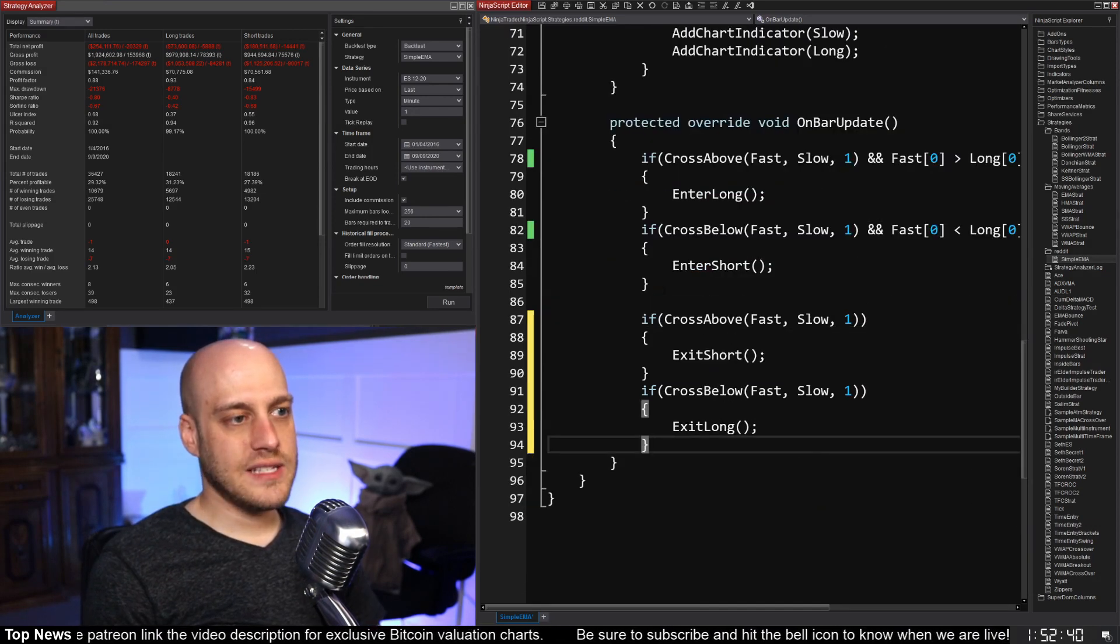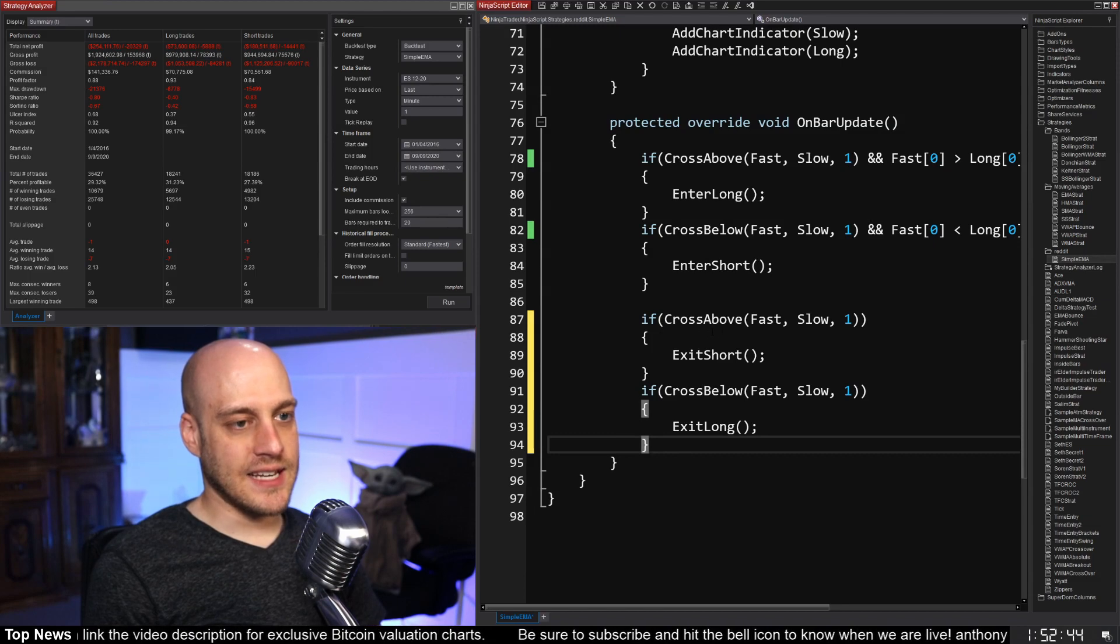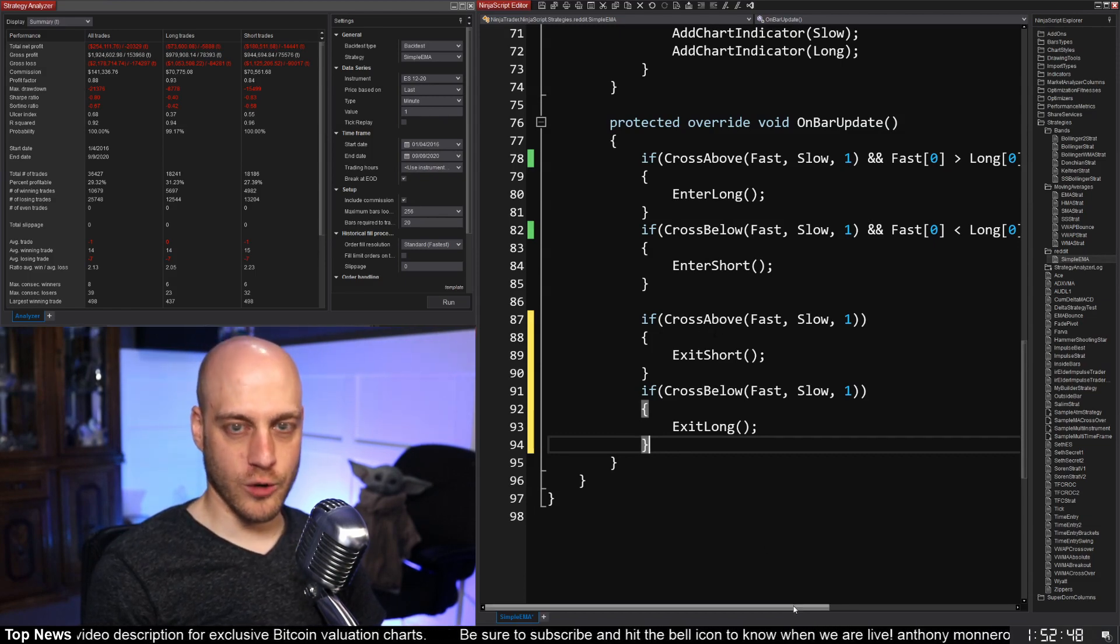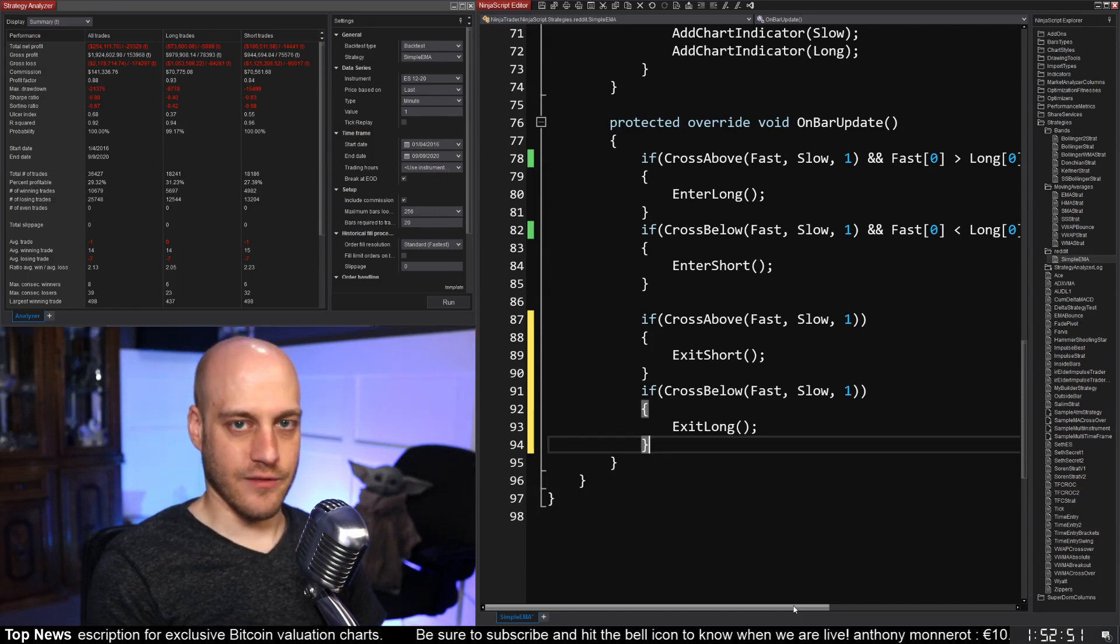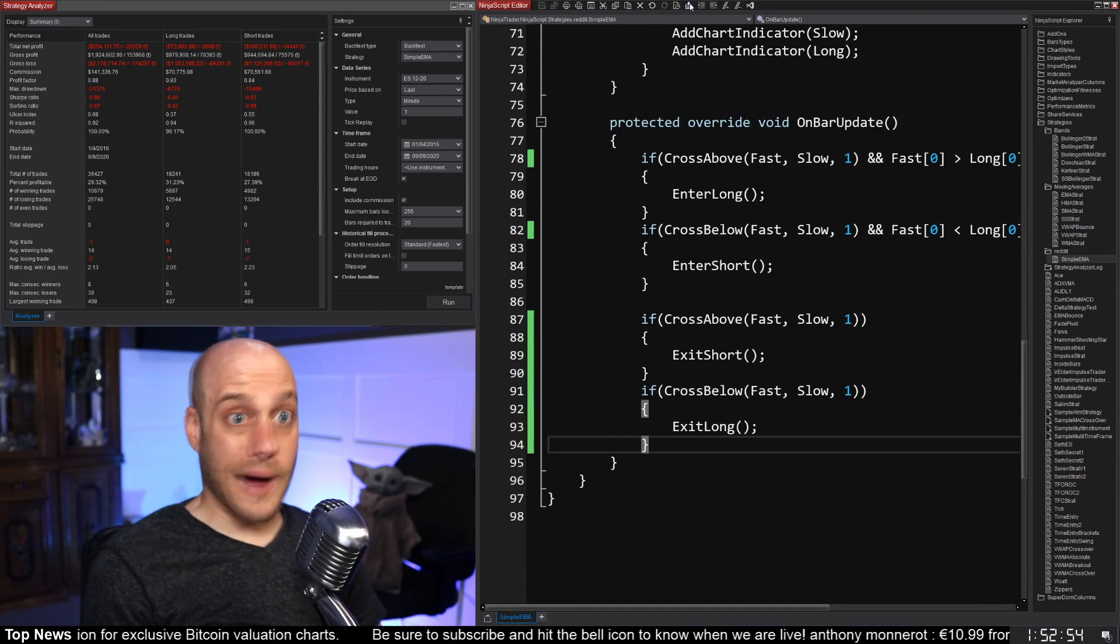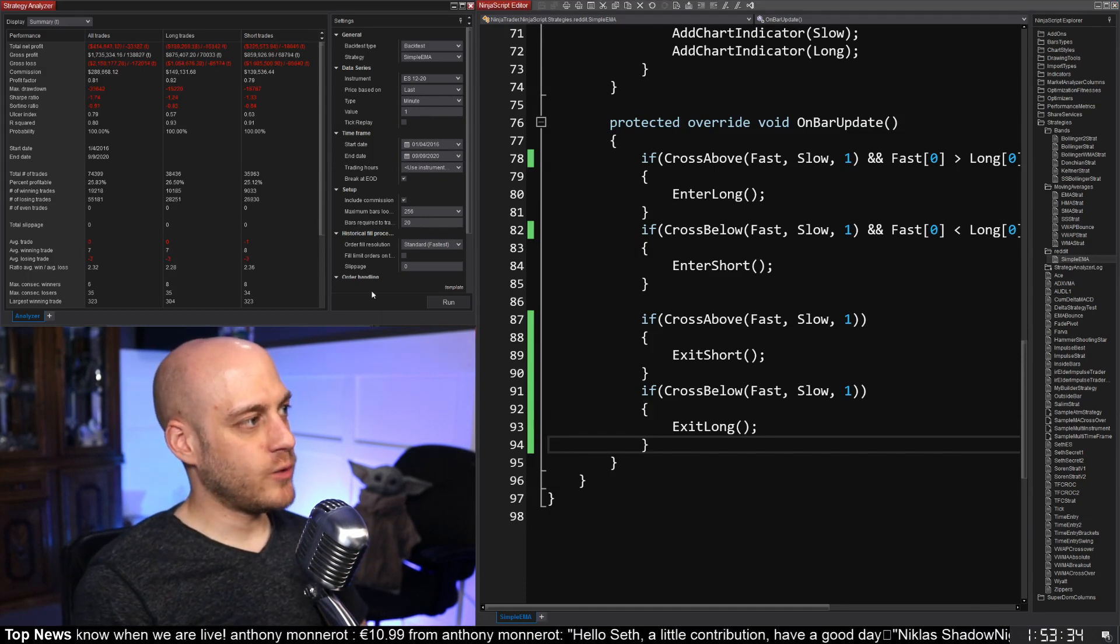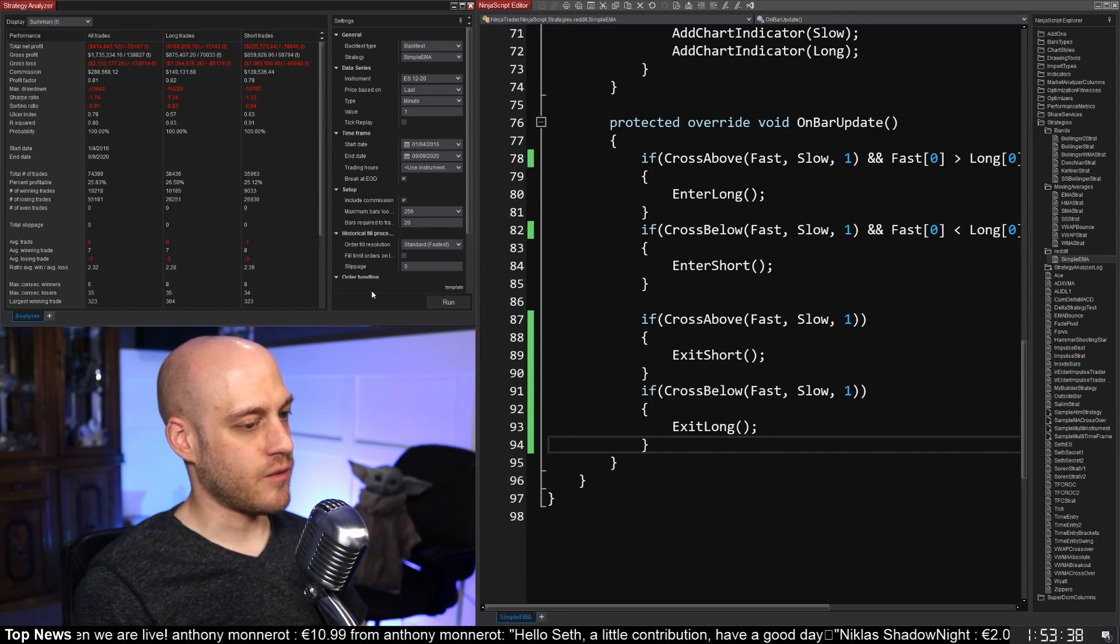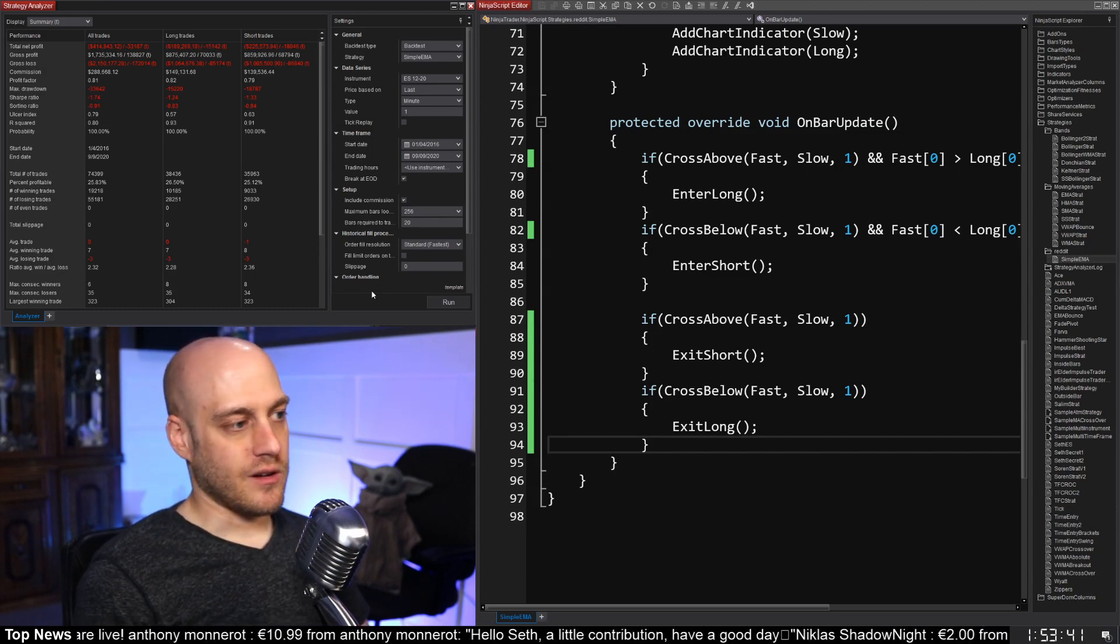Okay. So I basically, I just took what we had before. So when it exits, it doesn't care where we are in relation to the longer moving average. It will just exit if we have another cross. Let's make sure we compile this time. Okay. Okay. So it looks like when we change that, we kind of go back down in the profit factor and the probabilities once again.